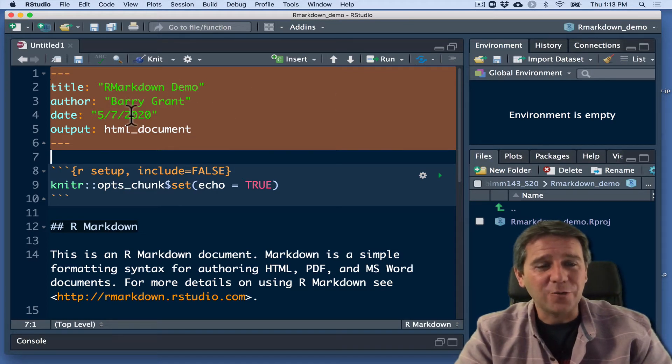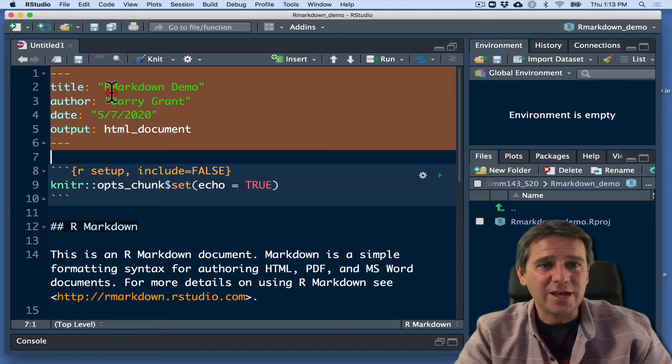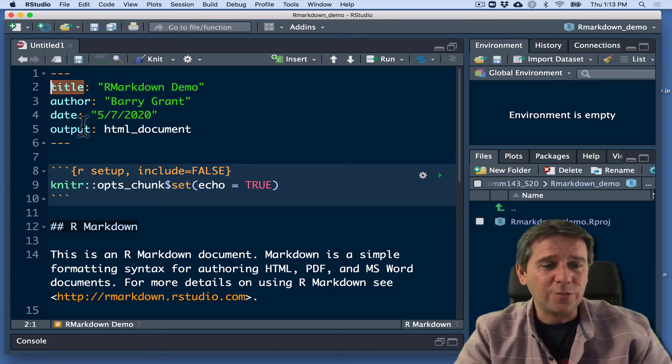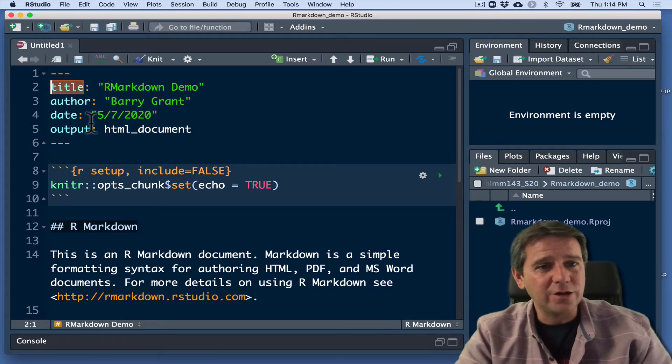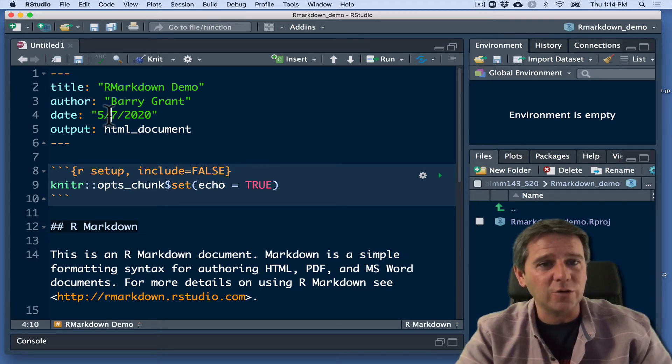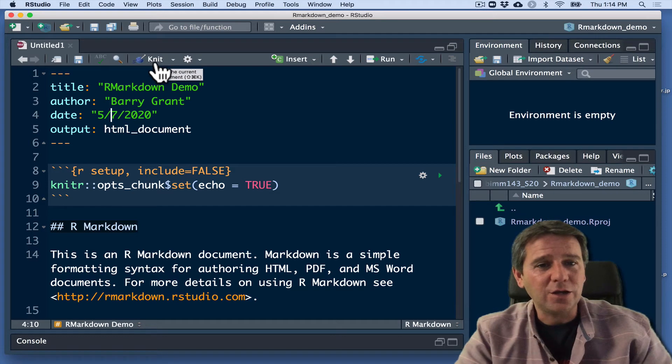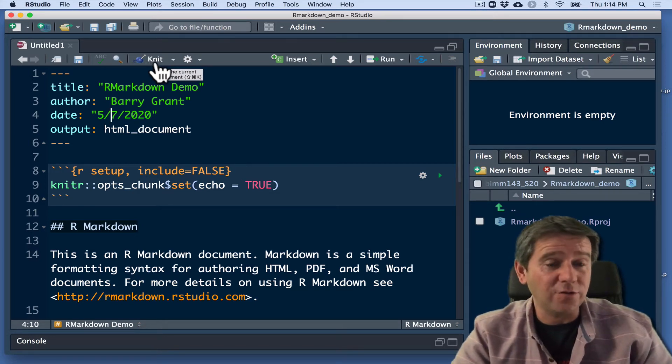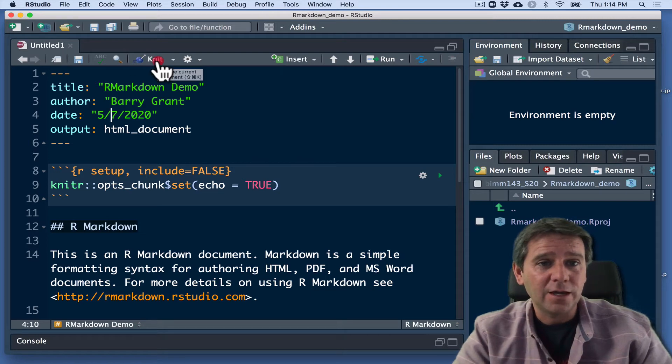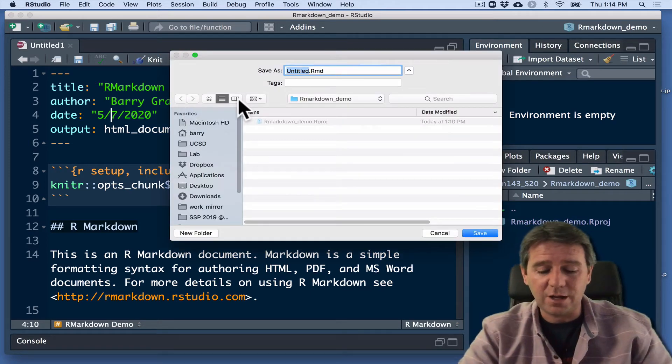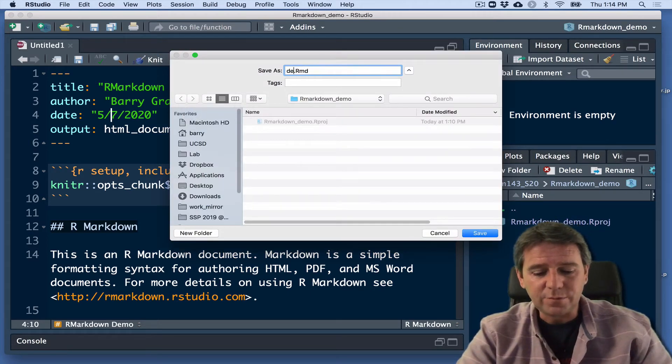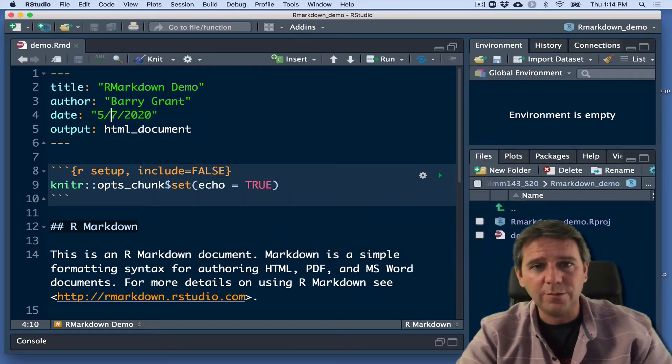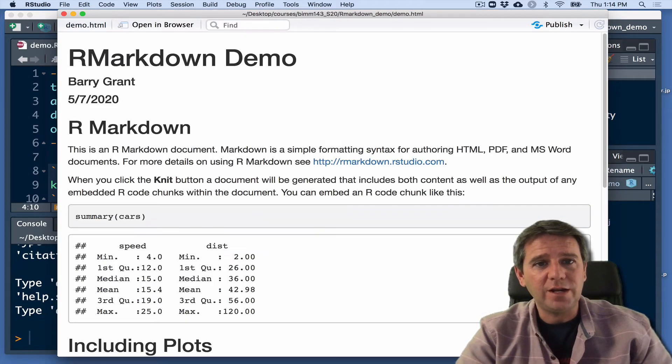YAML, in case you're interested, stands for yet another Markdown language. And the idea here is that we can tell the title, the author, the date, the output. We'll see later on that there's quite a few other things we can add to the header. But for now, I'm just going to leave this as is and I'm going to click Knit on this document. It's going to ask me to save the document because I haven't yet. So I'm going to call it demo.rmd, push return. And then it will go off and knit it.